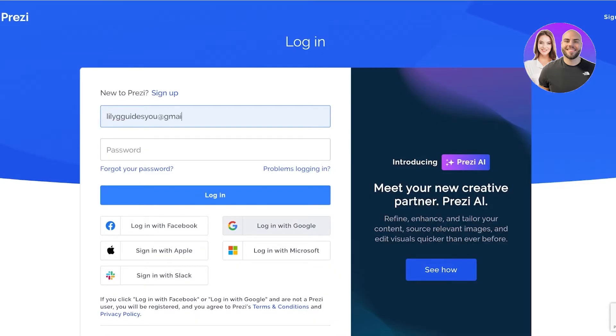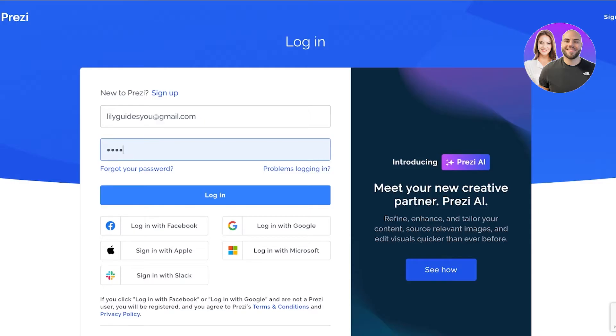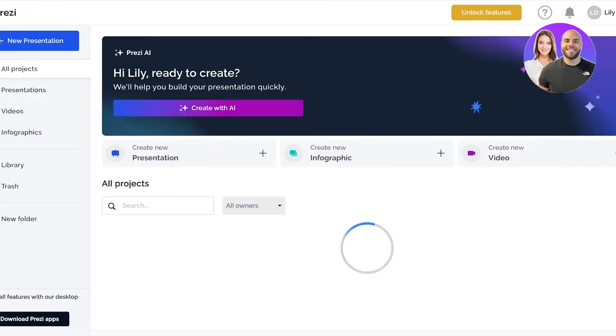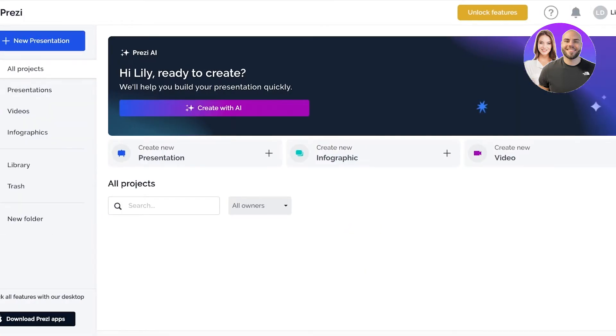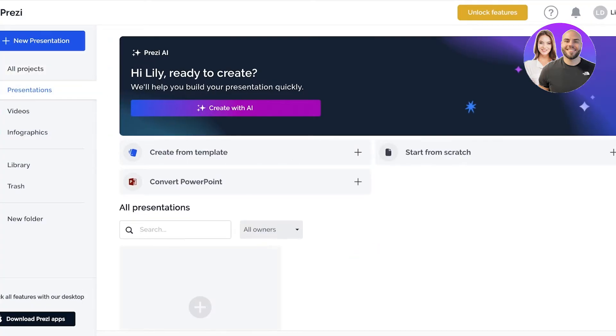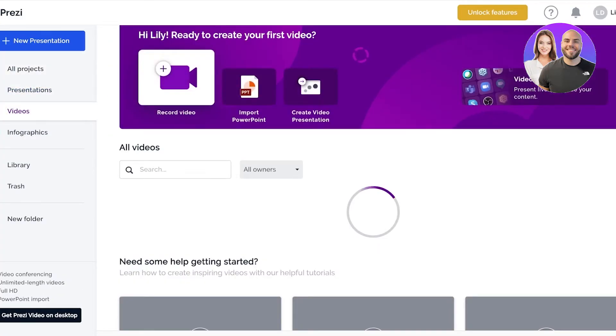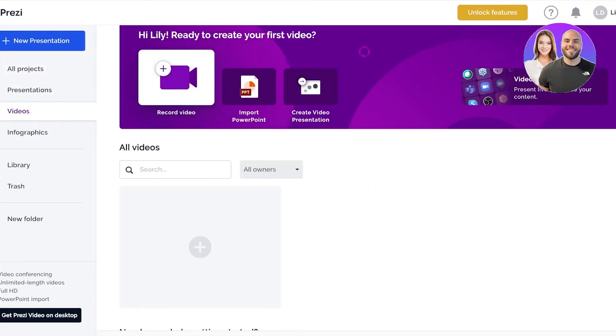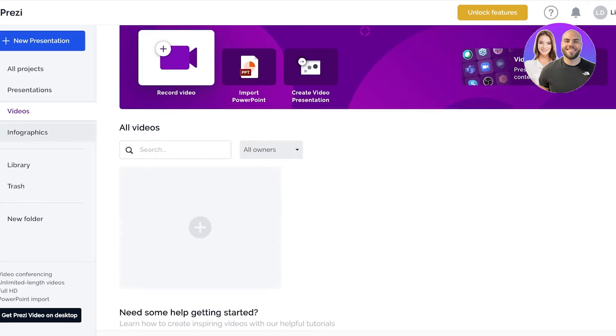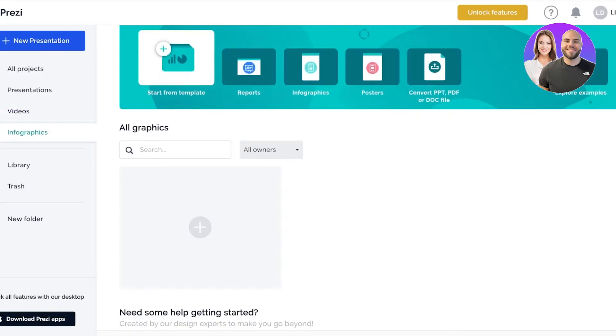One thing about using Prezi is that it allows you to create with AI. So if you're in a rut and trying to create a presentation instantly, you don't have to worry about manually doing everything. Once you log on to Prezi you have three basic functions: you can create presentations, create and edit videos, and create infographics.